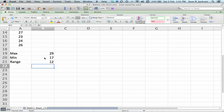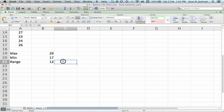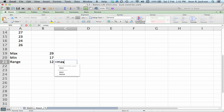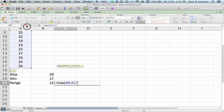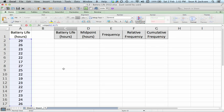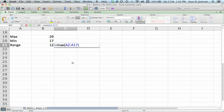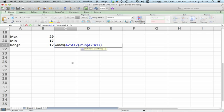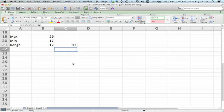Now there's another way to do this. If you just want to find the range straight away without finding the max or the min, then you could type equals max, select the data, minus, select the data. If you're sick of selecting data, you just type in A2 to A17. Use a colon, not a semicolon. Hit enter. It'll still give you 12.